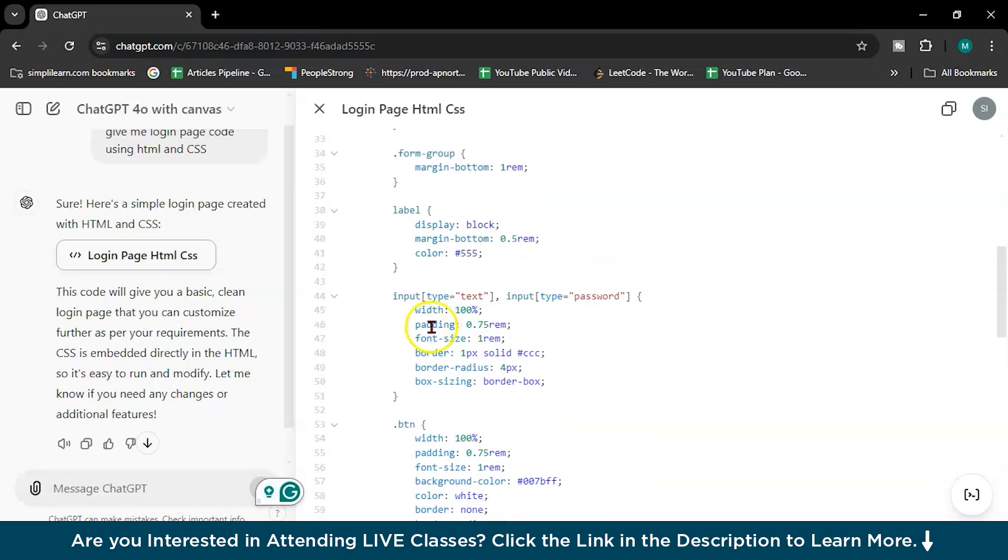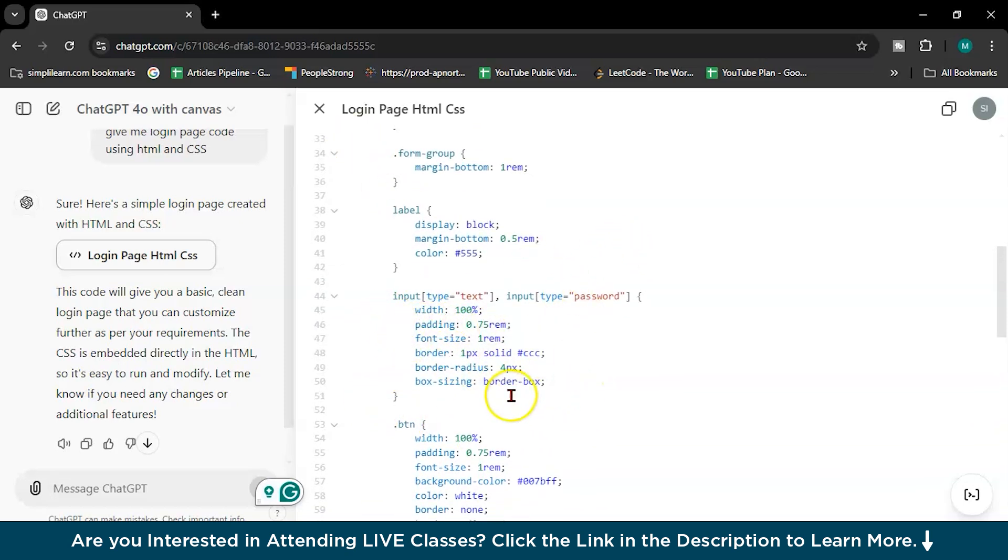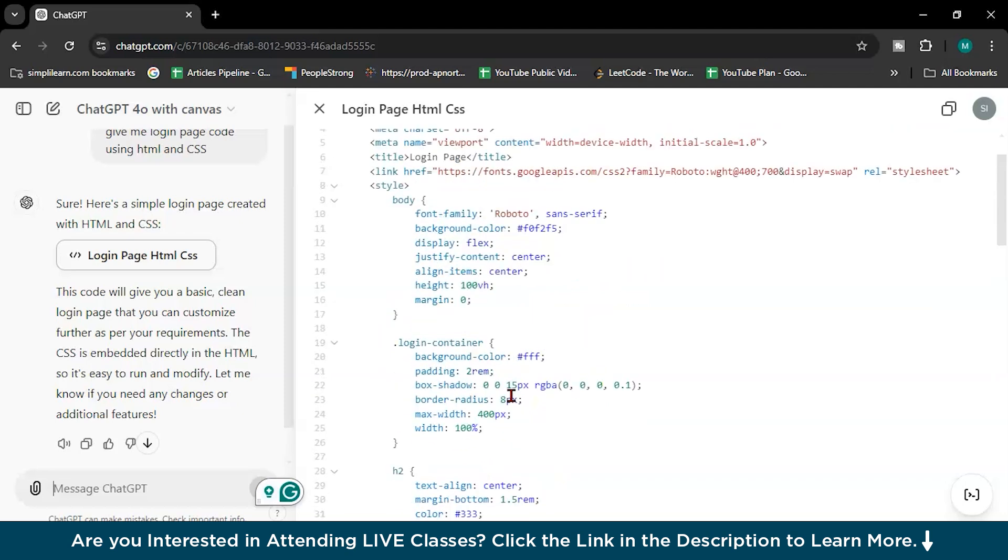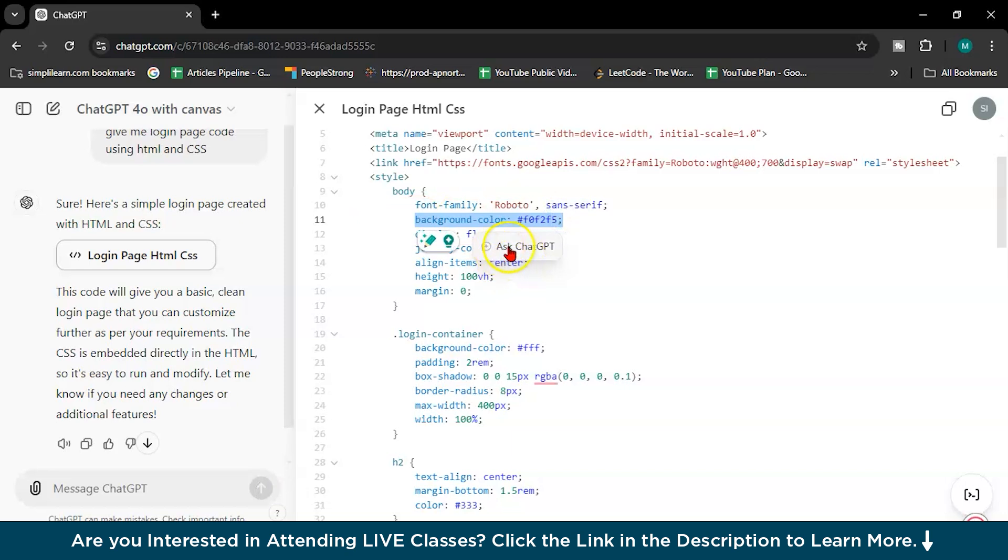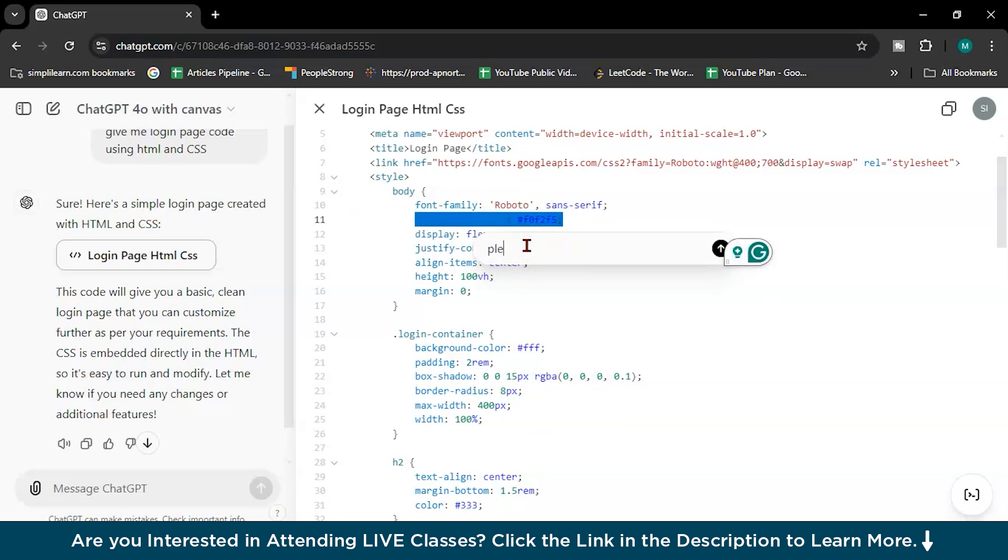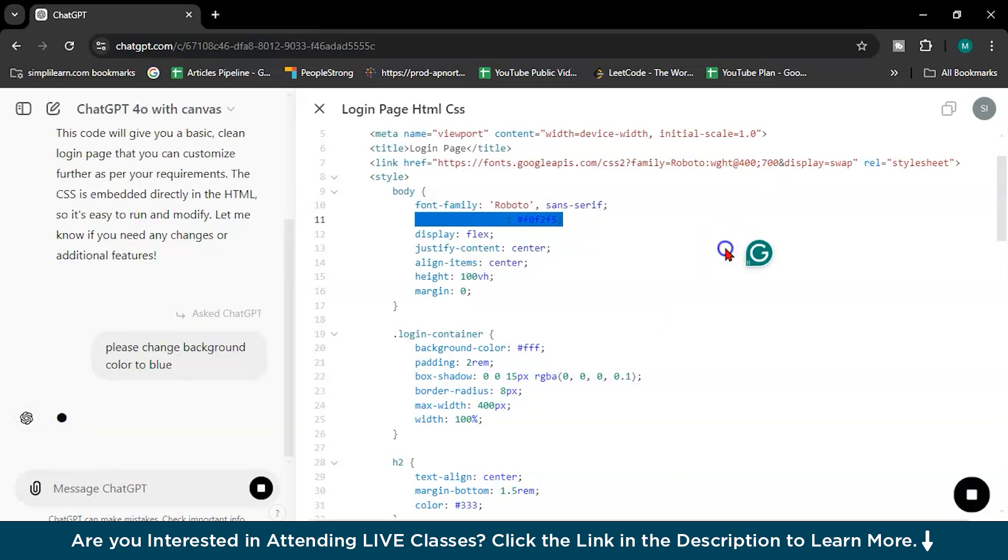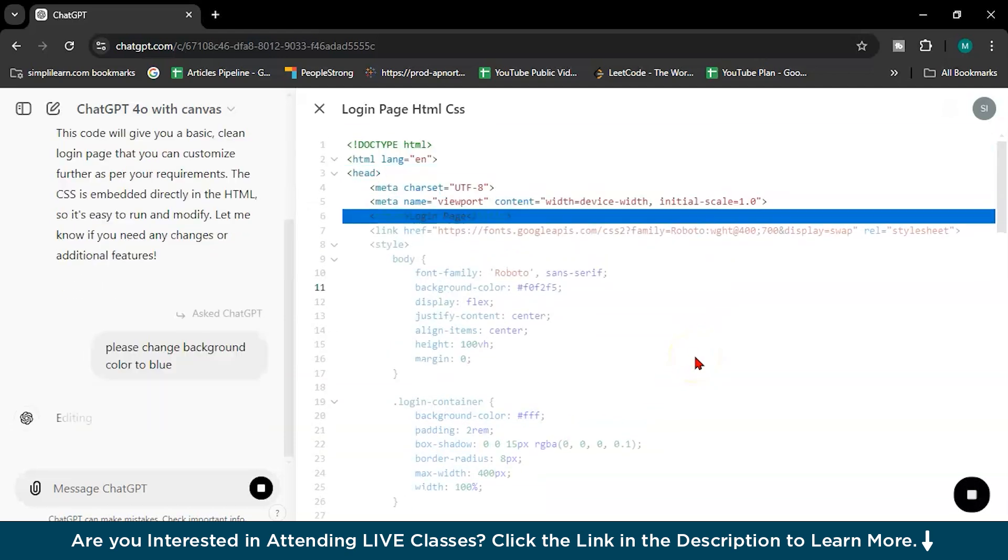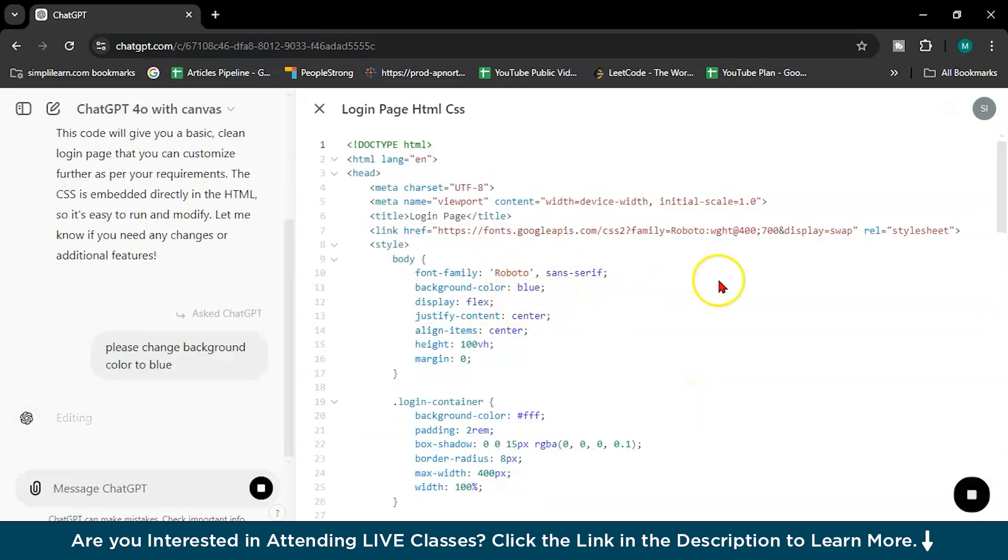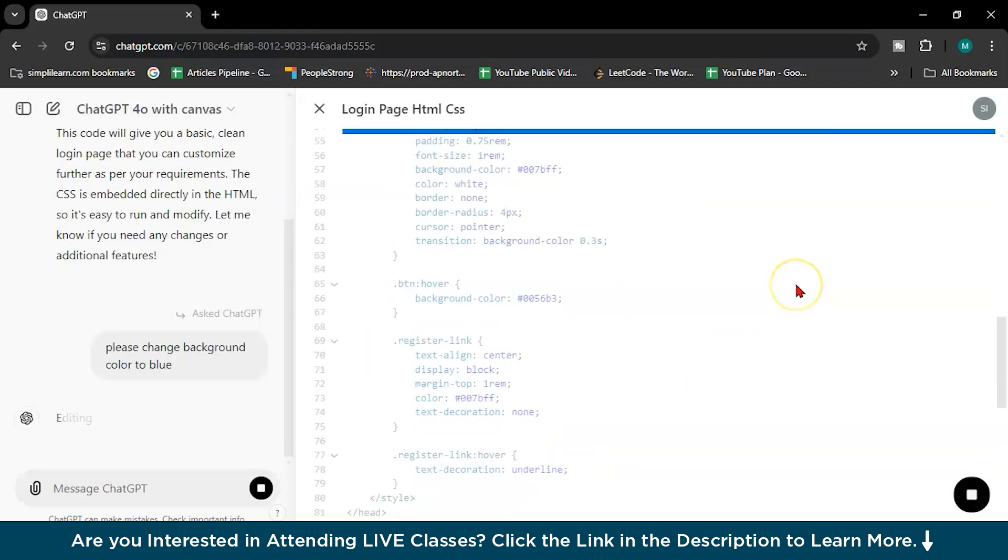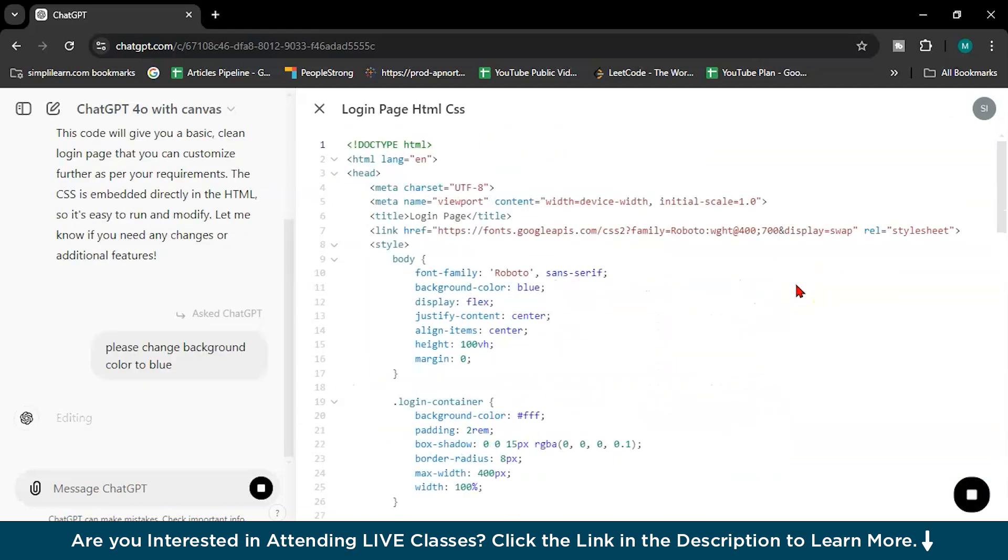So here, what I will do, I will select this and when pop-up will come, ask ChatGPT. So now you can write here, please change background color to blue. I don't know which color is that, but I want to change it to blue. See, it will change only the background color, rest will be the same.